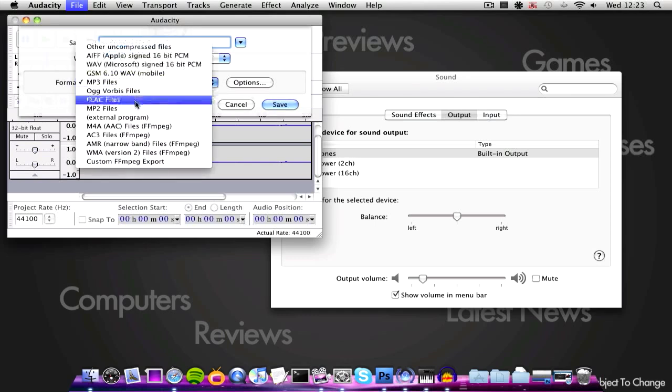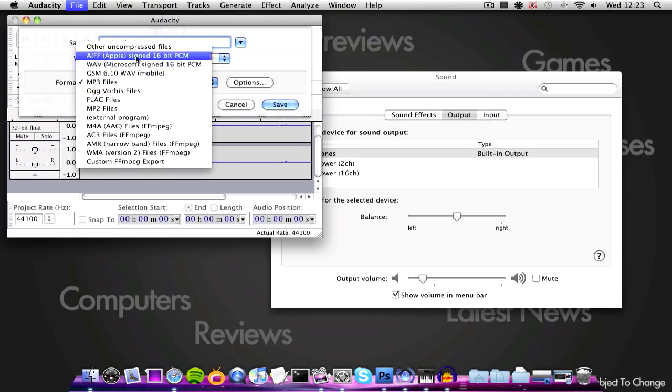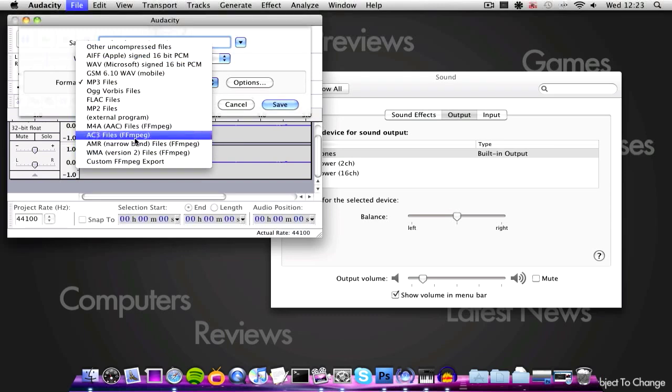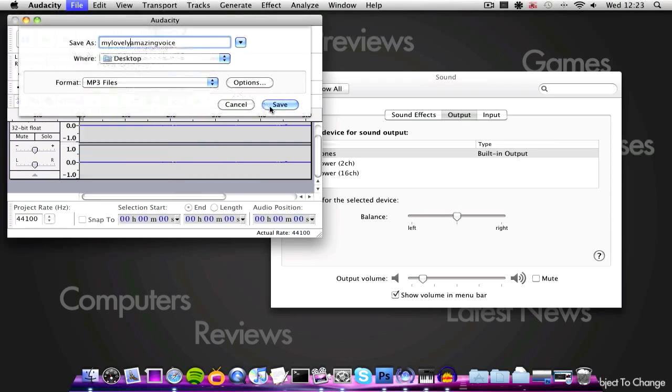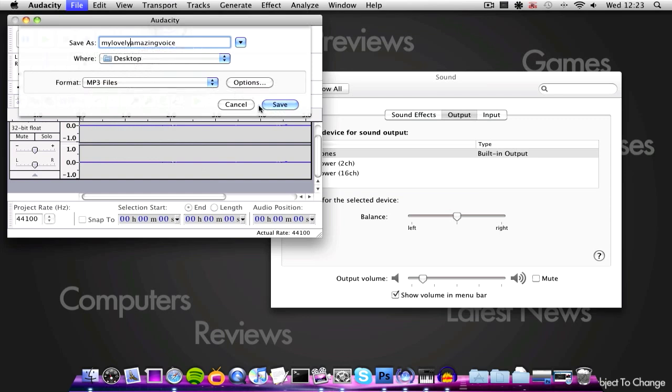MP3, WAV, AIFF, AC3, sounds like a band, WMA, M4A, any file you want. Just click save and then it will save for you.